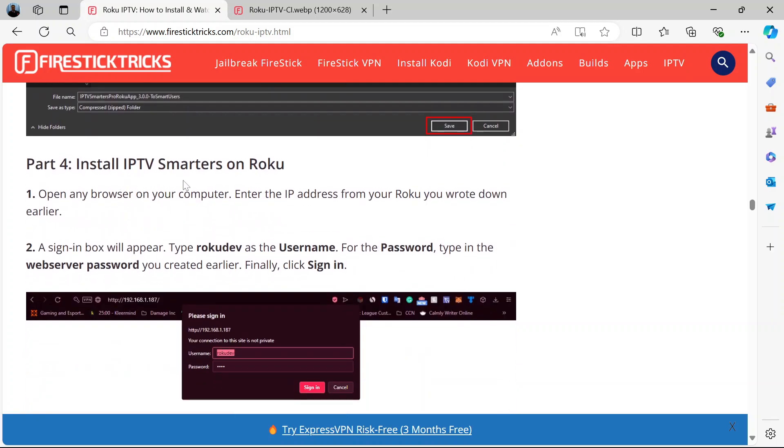The last part is to install IPTV Smarters on Roku. How do you do this? Open any browser on your computer. Then the IP address from your Roku that you wrote down in part one, you put the IP address in the browser.